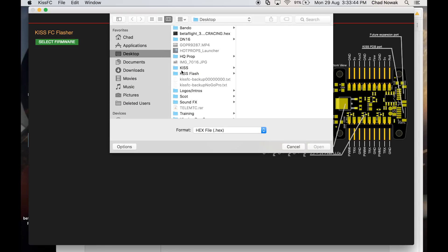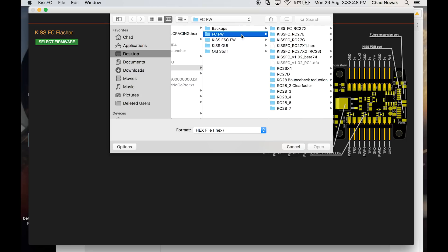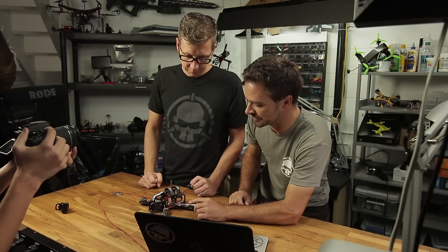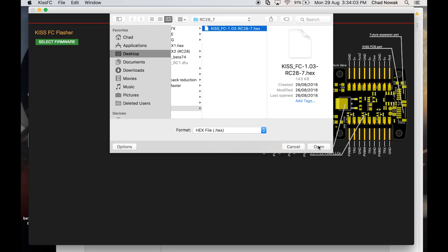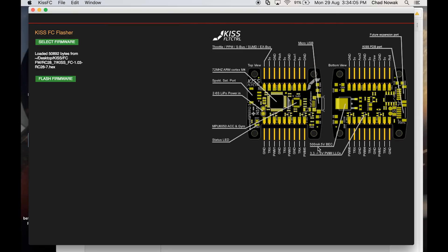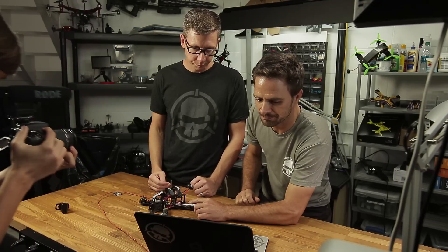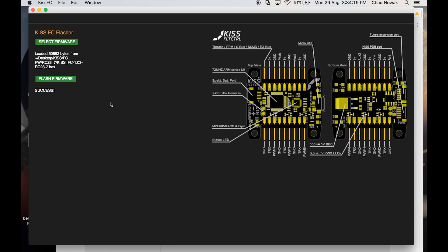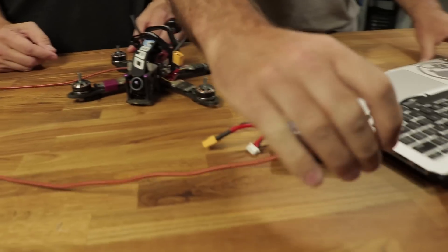You've still got to hold that bootloader button down the entire process — be careful, a few people have ripped those buttons off. You don't need to press very hard. Select the firmware you want, press open, then press flash firmware. You can let go near the end, and you'll know it's good because it says 'success'.